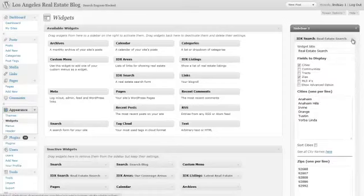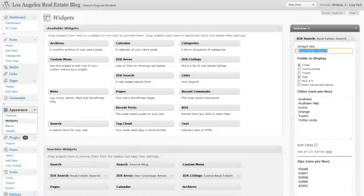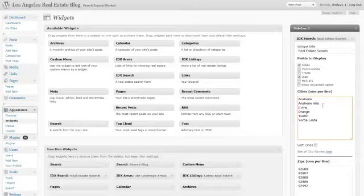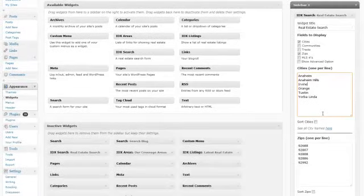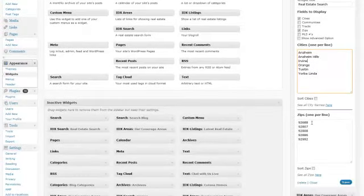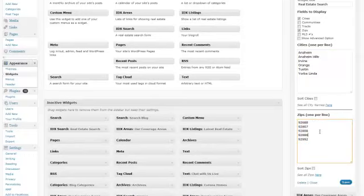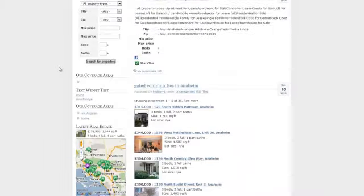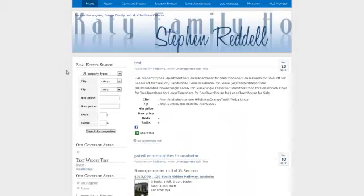In this case we have already titled it as real estate search. We want to display cities, zip codes, and we went ahead and displayed the following cities: Anaheim, Anaheim Hills, Irvine, Orange, Tustin, and Yorba Linda, as well as the following zip codes. Go ahead and hit save on that widget and it will display in the following format.